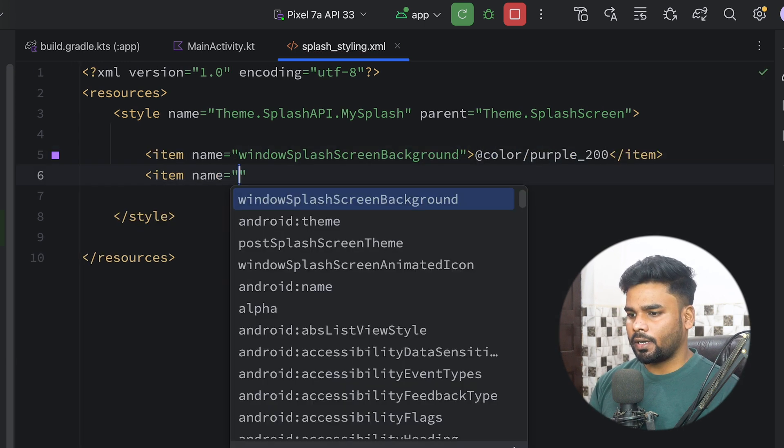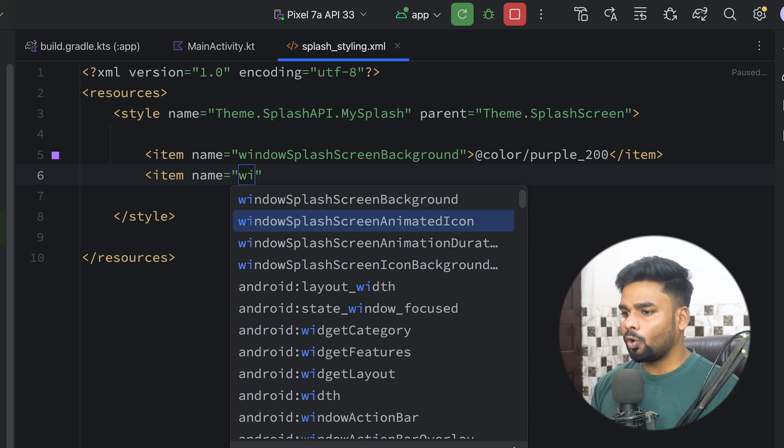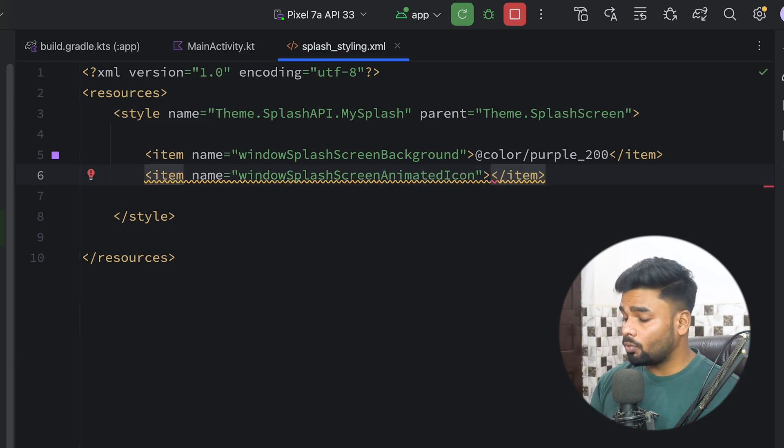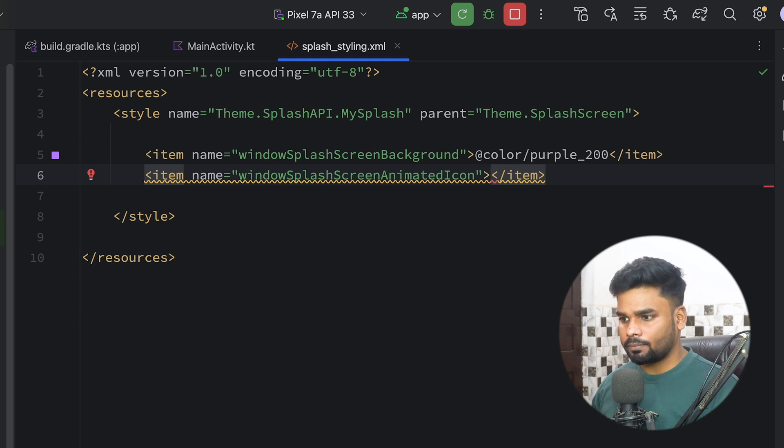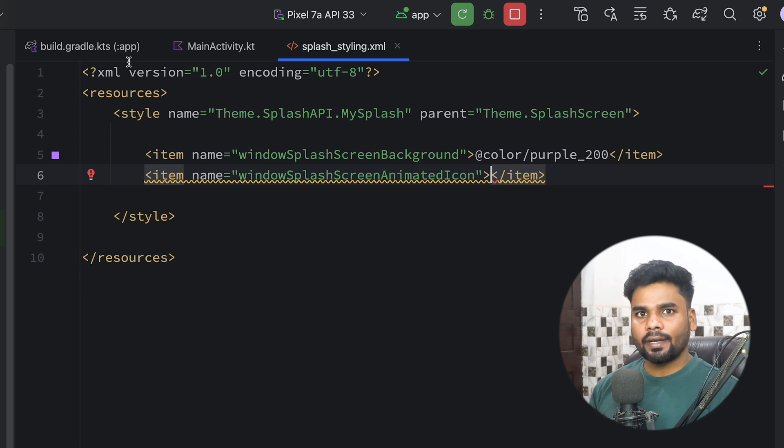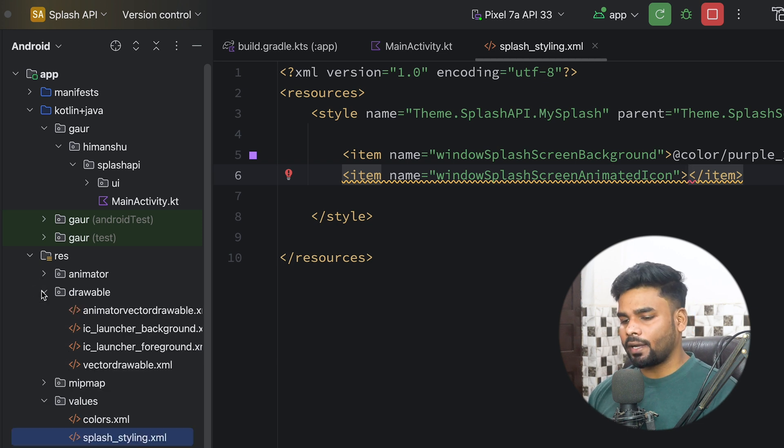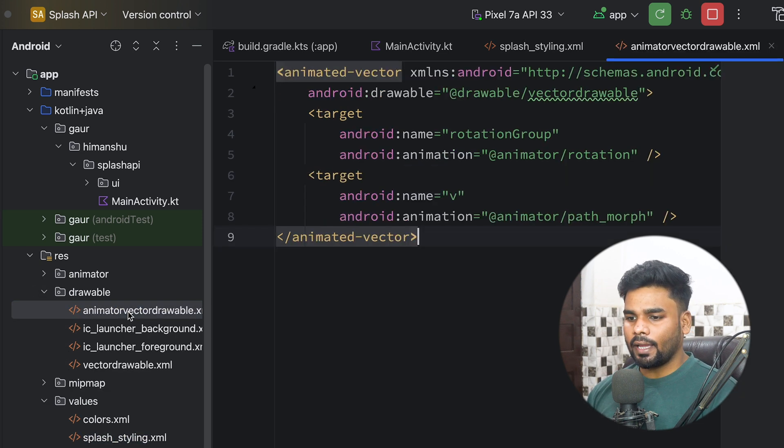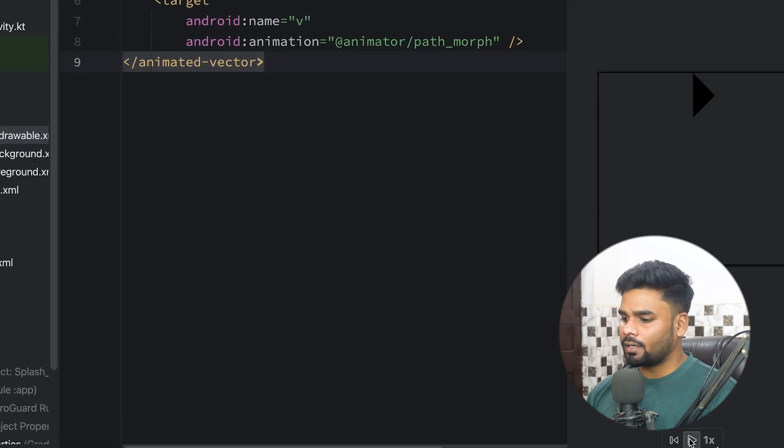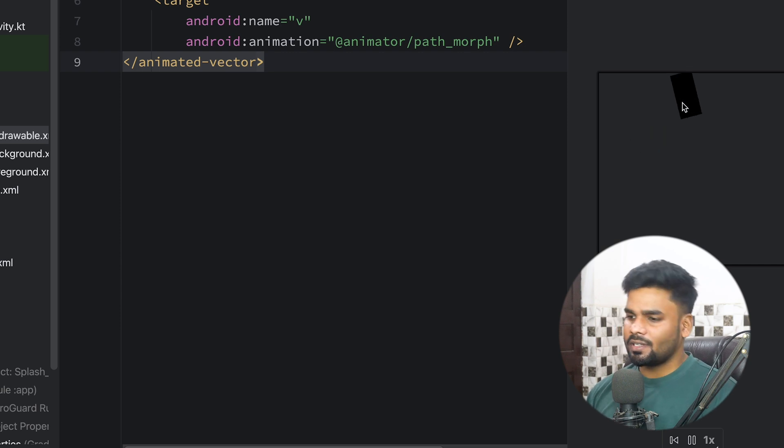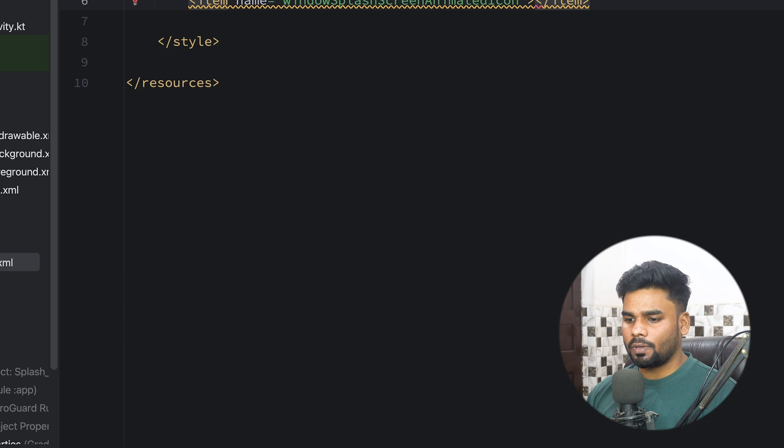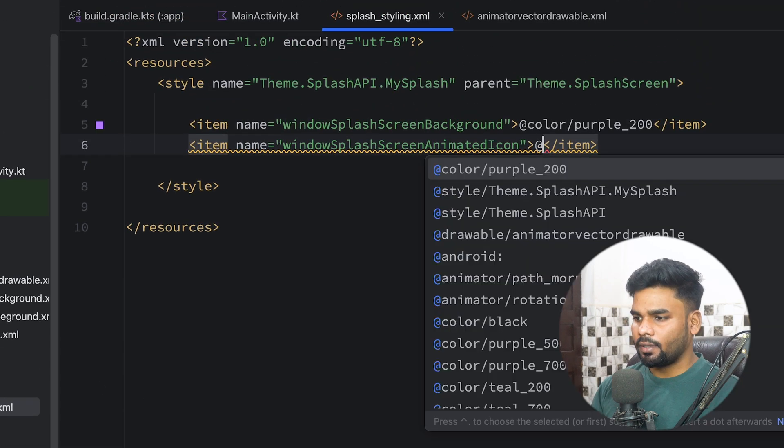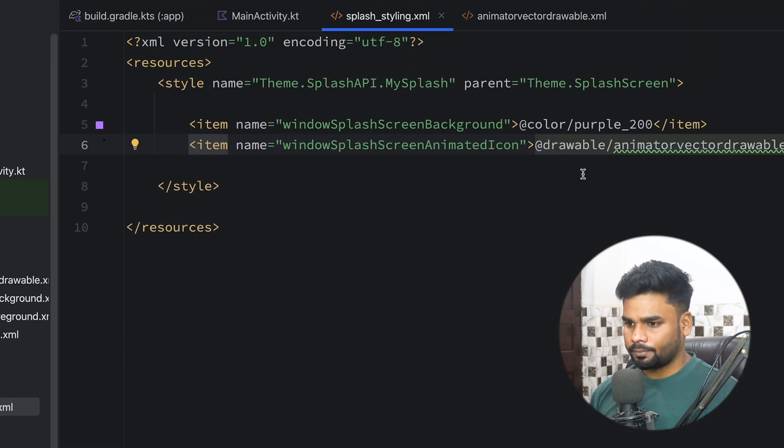Next I'm going to add windowSplashScreenAnimatedIcon. If you want to use an animated icon, you should create an animated vector drawable. JSON animation files won't work. For this project I have already prepared it - you can get this from my GitHub repository. This is my animated vector drawable XML file with a very simple animation duration of six seconds. Let's use drawable/animator_vector_drawable.